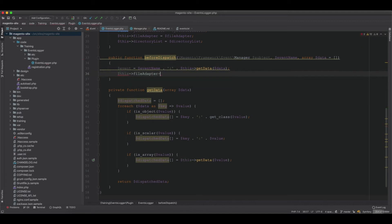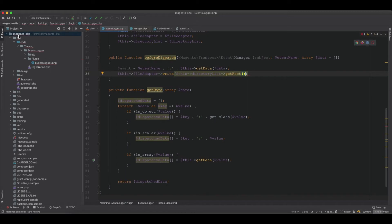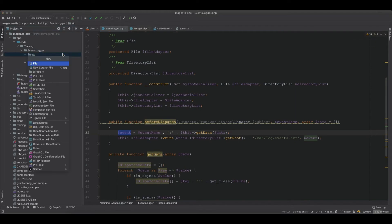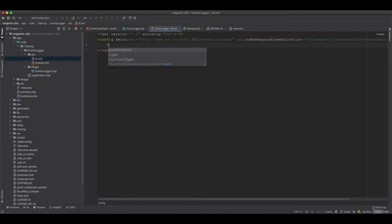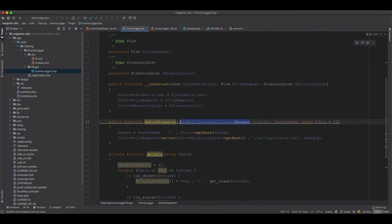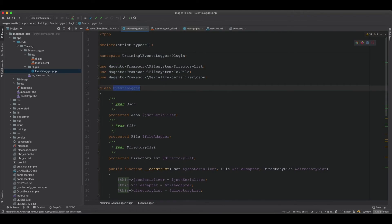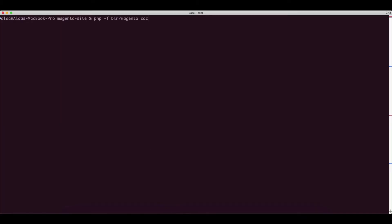To write the file, we use the file adapter's write method. The directory list's getRoot() gives us the absolute path to the Magento site, then we append /var/log/events.txt as the file path and pass event as the data. Then we go to etc/ and create di.xml to wire up the plugin - setting the type to the event manager, adding the plugin with the name EventsLogger pointing to our plugin class. After that, flush the cache.